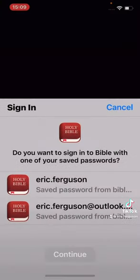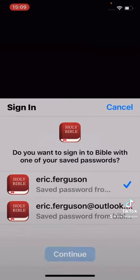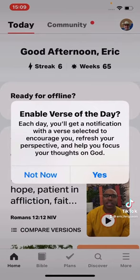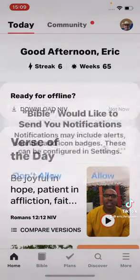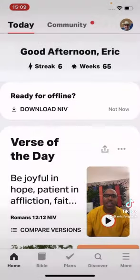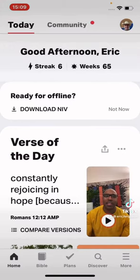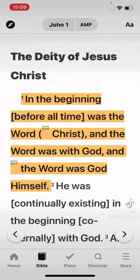Open it up when you're done. If you've made an account before, that'll pop up. Down at the bottom you see Home, Bible, Plans, Discover, More. I choose the Bible.